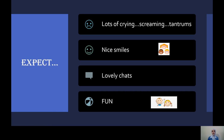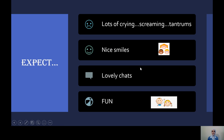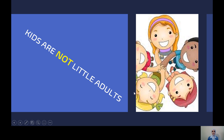So what should you expect? You will see lots of crying, noise, and screaming — it depends on the day and the study. But at the same time you will see a lot of nice smiles, giggles, and laughs. You will have lovely chats about TV shows, siblings, pets, friends, and stickers. It is very, very fun to work in pediatric radiology. The key thing to remember: kids are not little adults — they are so different.